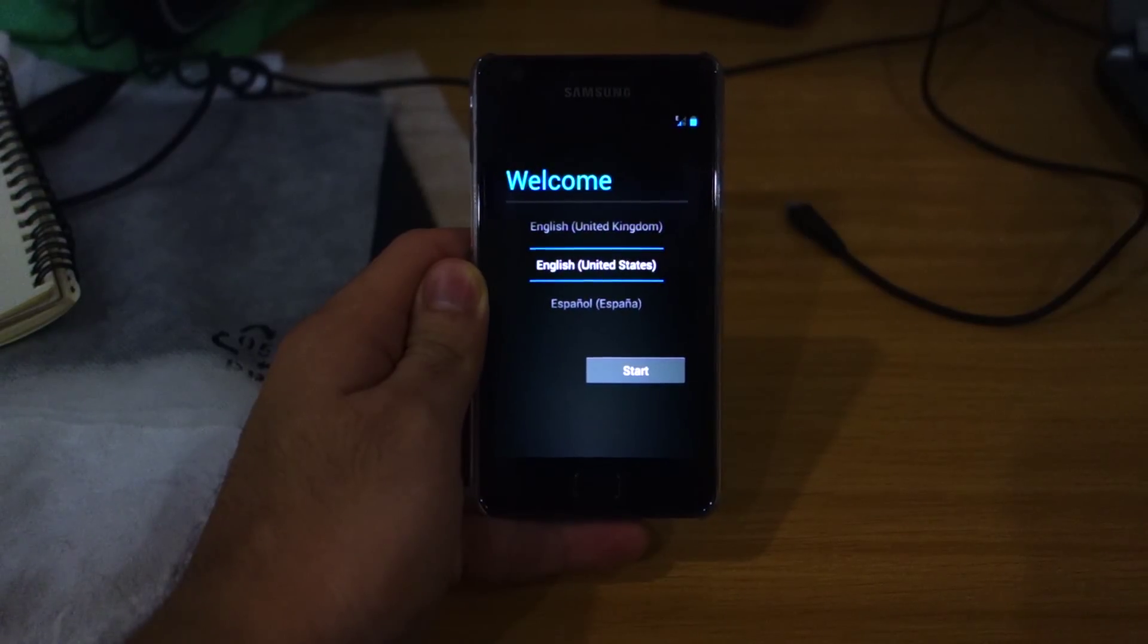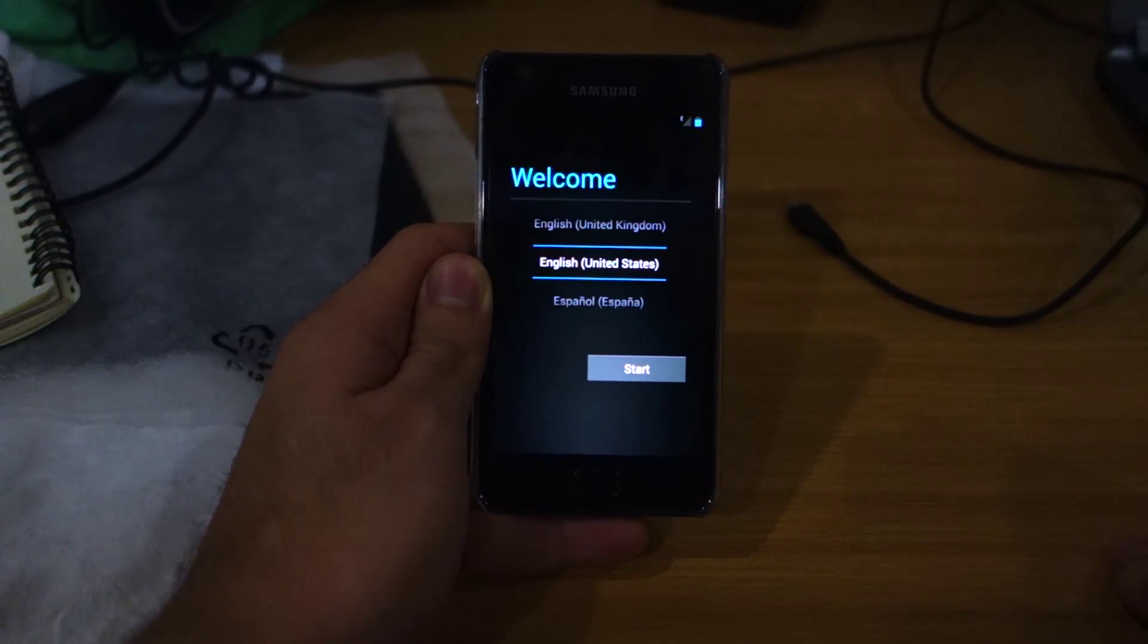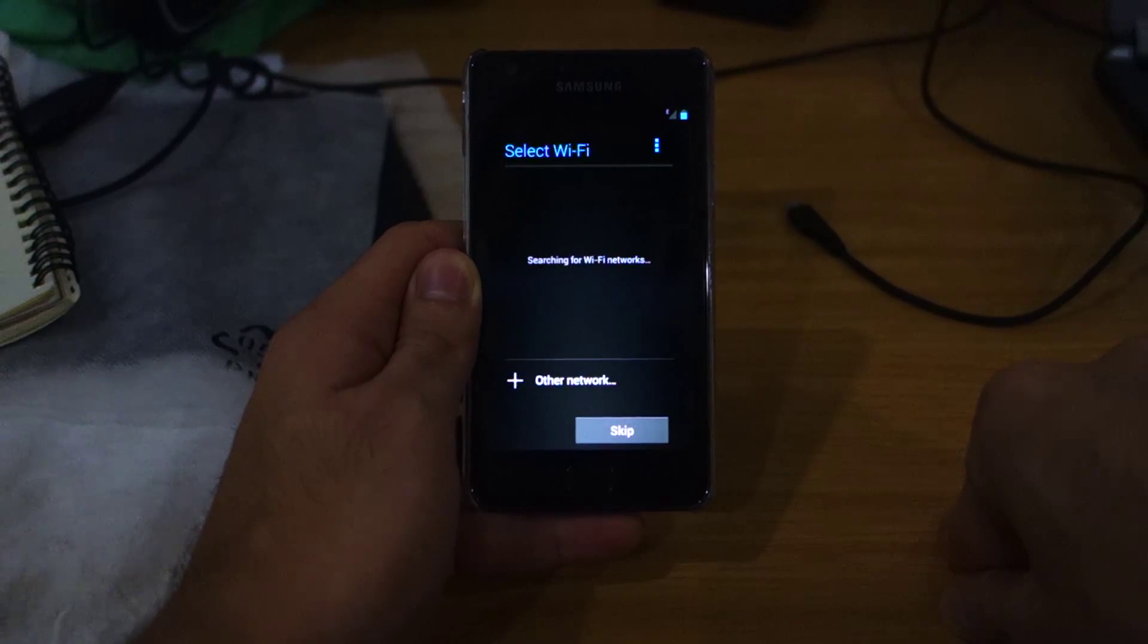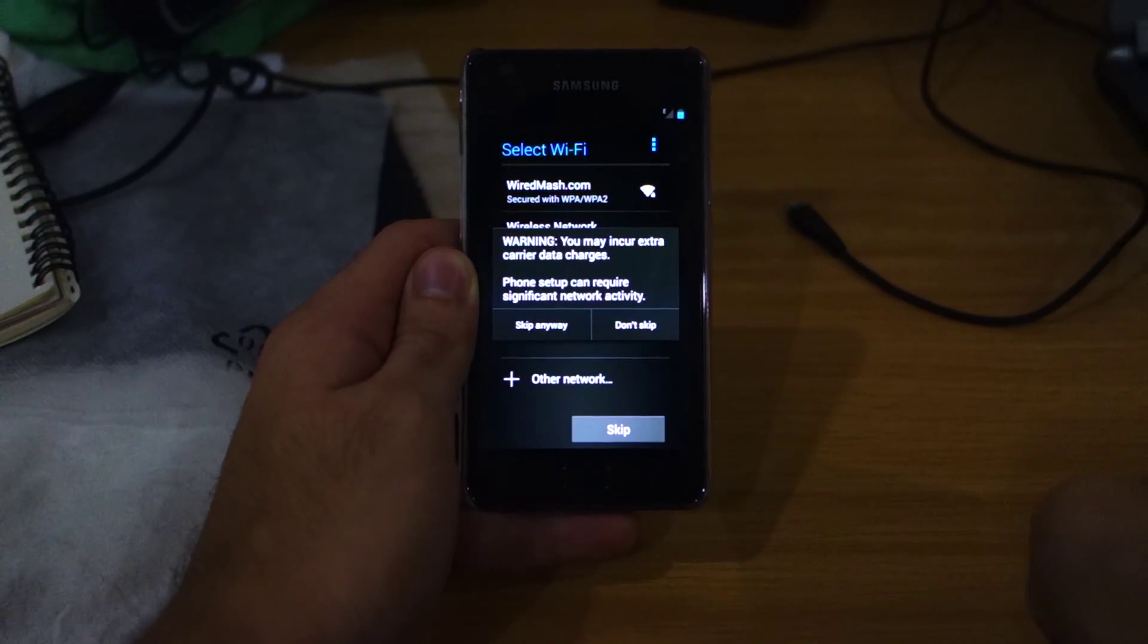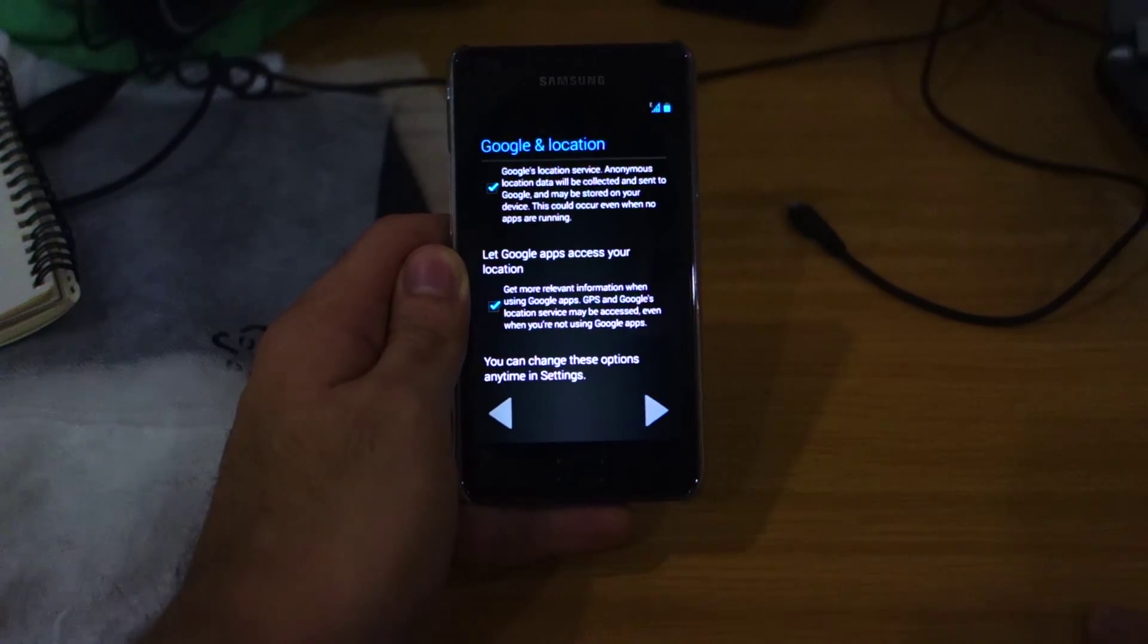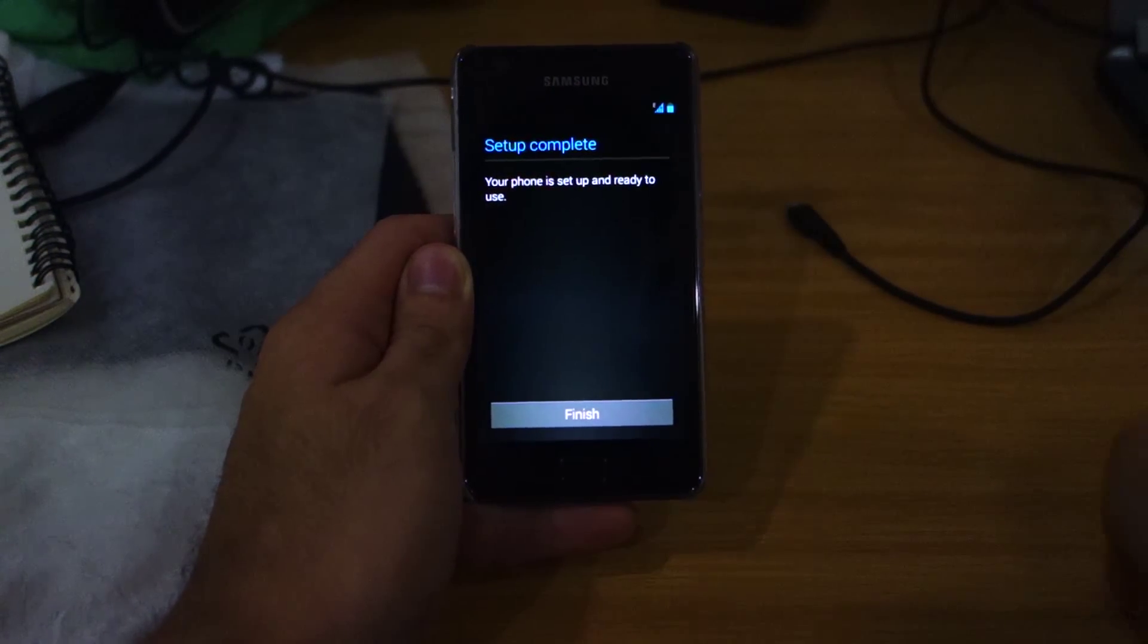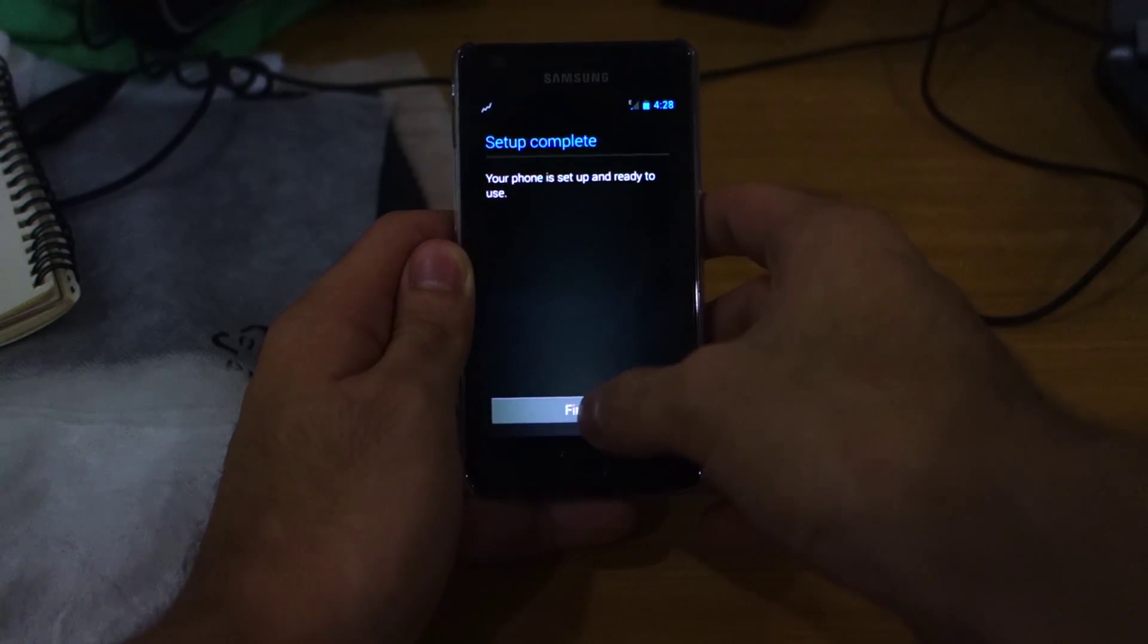It's finally done booting up and we're here greeted with the welcome setup screen. We're going to choose the United States and skip the Wi-Fi part—we can always do that later. I don't want to set up a Google account, not now. I will set it up later. Click next, finish, and we should be presented with the Resurrection Remix ROM.